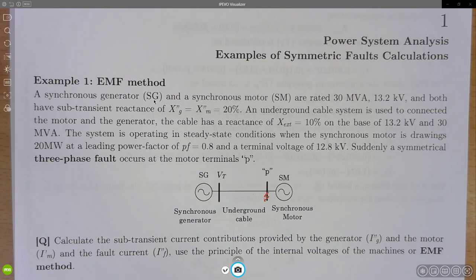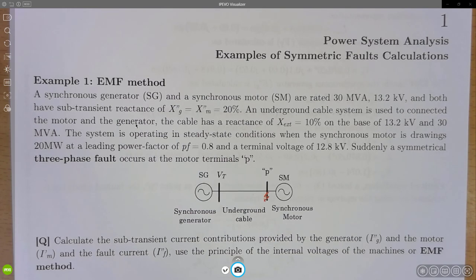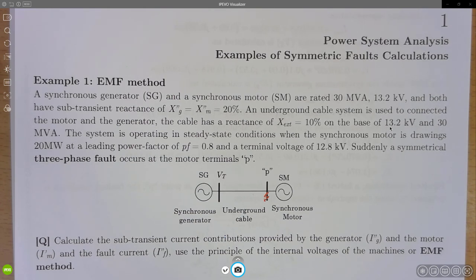A synchronous generator SG and a synchronous motor SM are rated 30 MVA, 13.2 kV. Both have subtransient reactance of 20%. This generator and this synchronous motor are connected by an underground cable system which has a reactance of 10% on a base of 13.2 kV and 30 MVA.